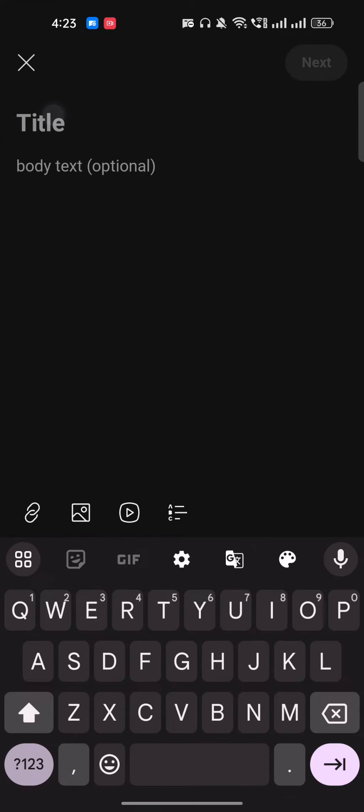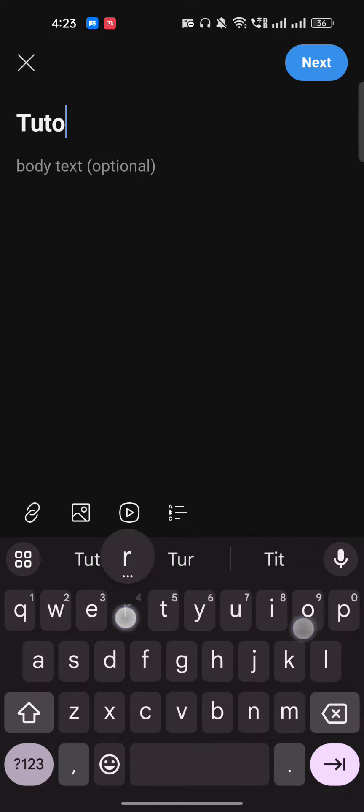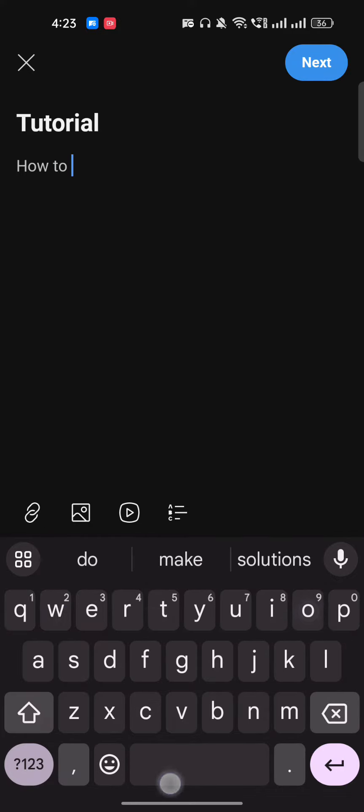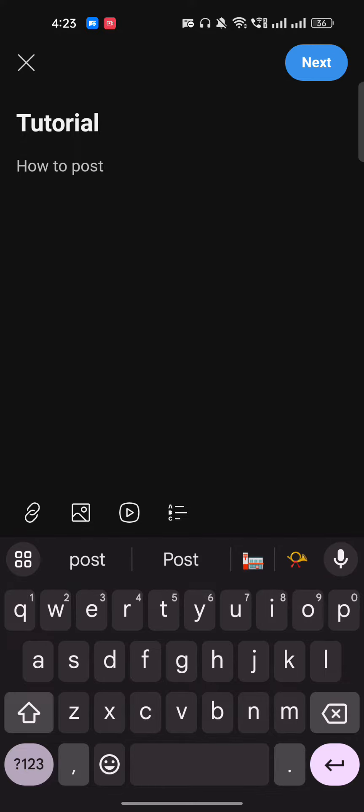So this is a title - for example, I can just write here Tutorial and How to Post. And I can just write here whatever longer post or detailed description you want to add.